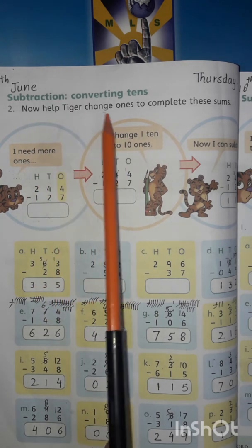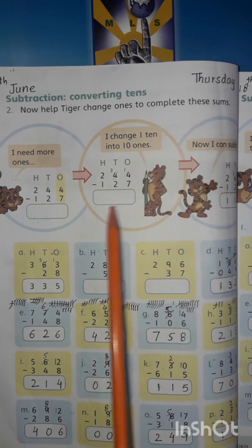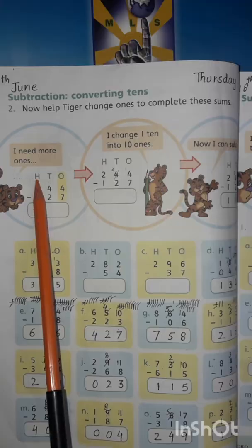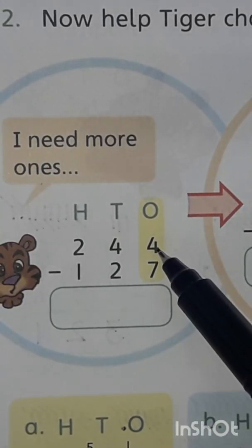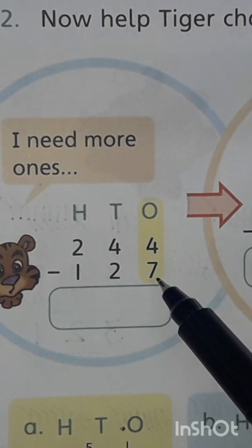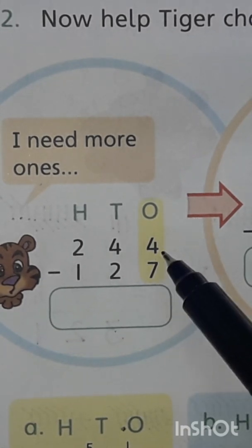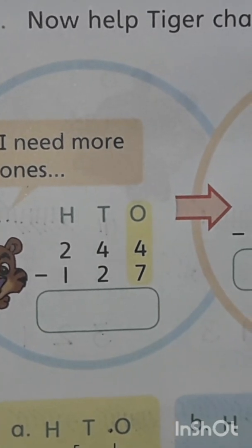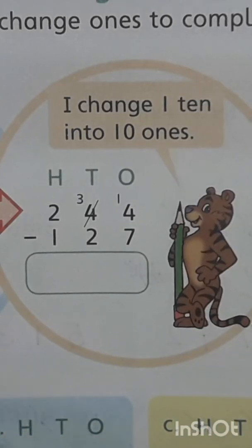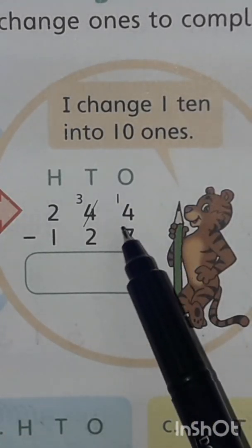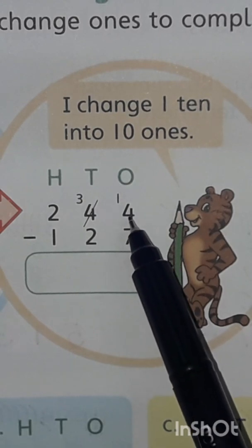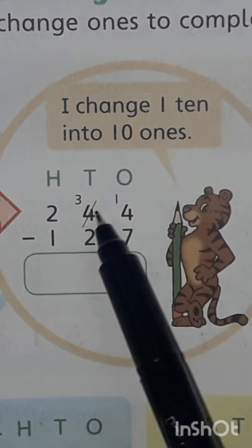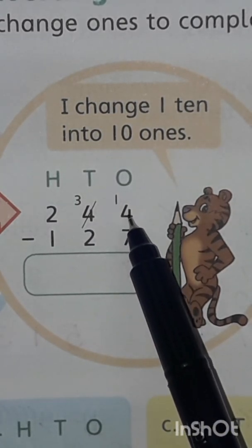Now help tiger change — wants to complete these sums. I need more ones. 4 is the smaller number, 7 is bigger, so 4 needs more ones. Change 1 ten into 10 ones. Take from 10s. 10 plus 4 equals 14.